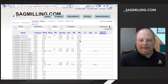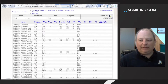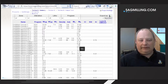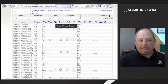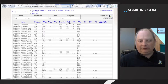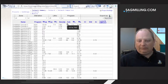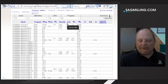Section 13 of the 43-101 report describes 32 grindability samples that were tested. The tests performed include the Bond Work Index for ball milling and rod milling, the Bond low energy crushing work index tests, and the SMC drop weight tests. These test results have been manually entered into the grindability database for this demonstration.